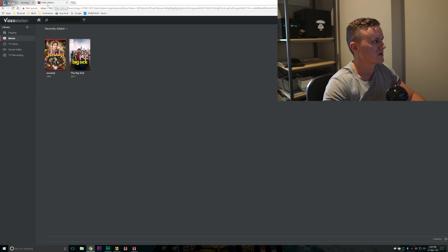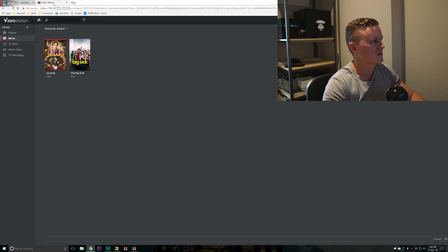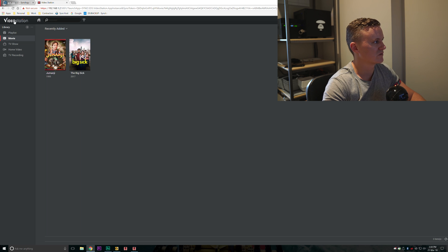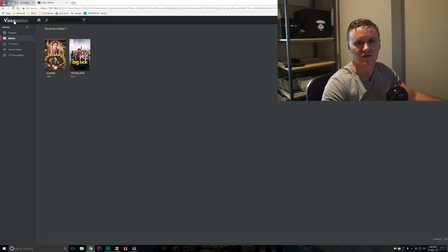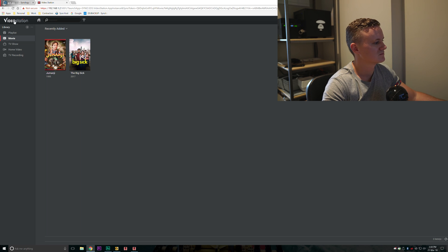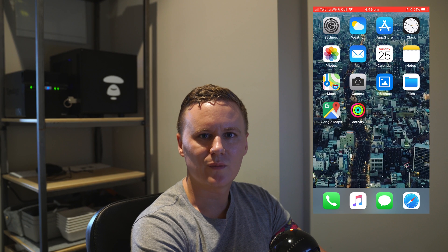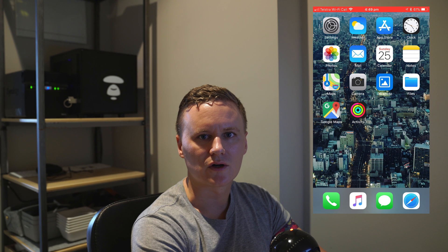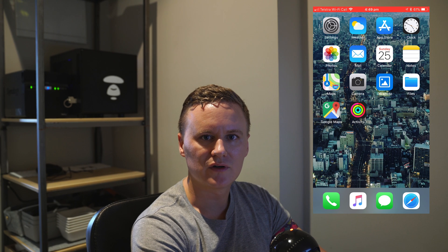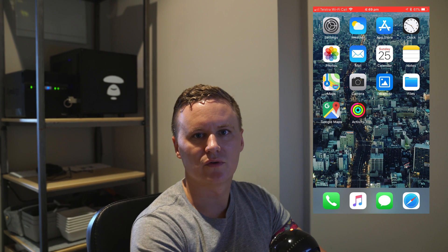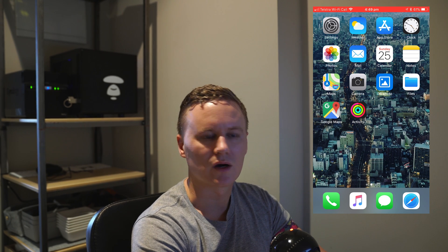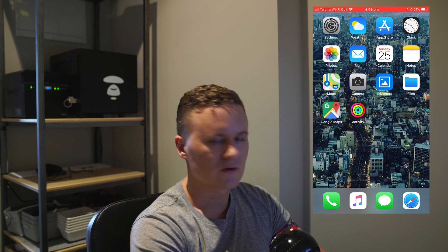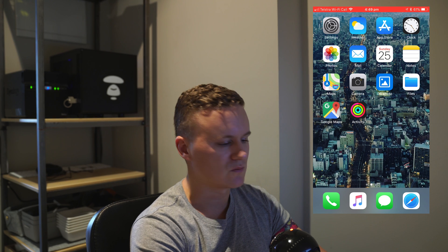That's pretty much it as far as the configuration side from the NAS. The next step will be going ahead and I'll show you how to get the video station software on your phone or on your Apple TV and how to play back those files.